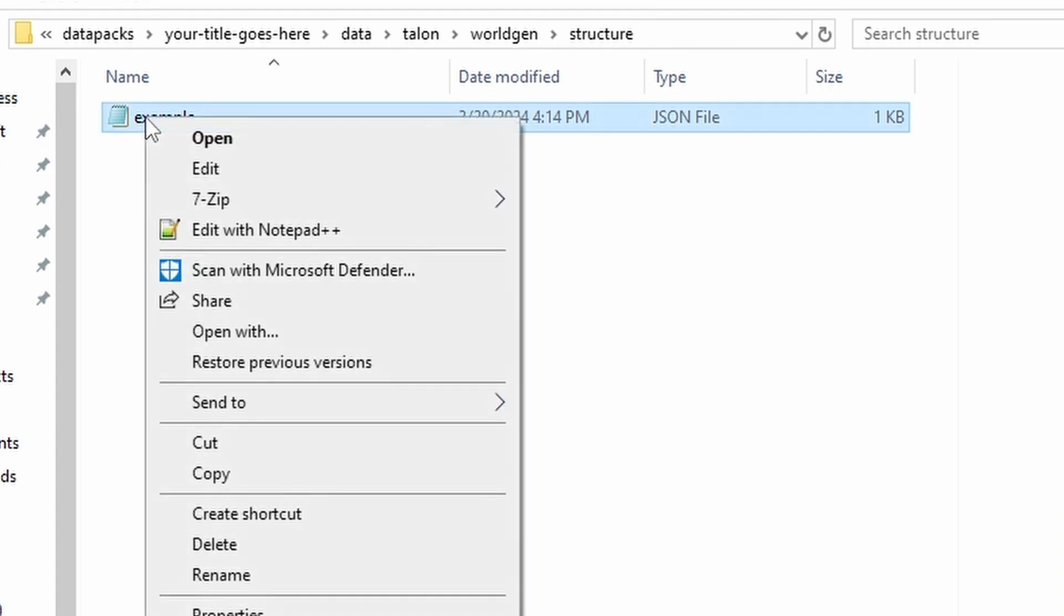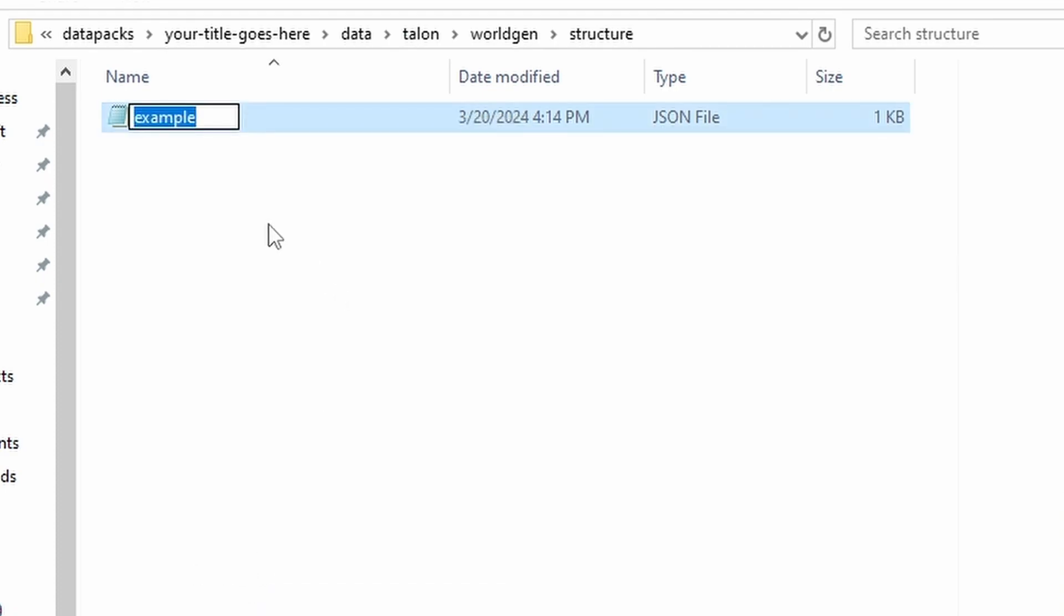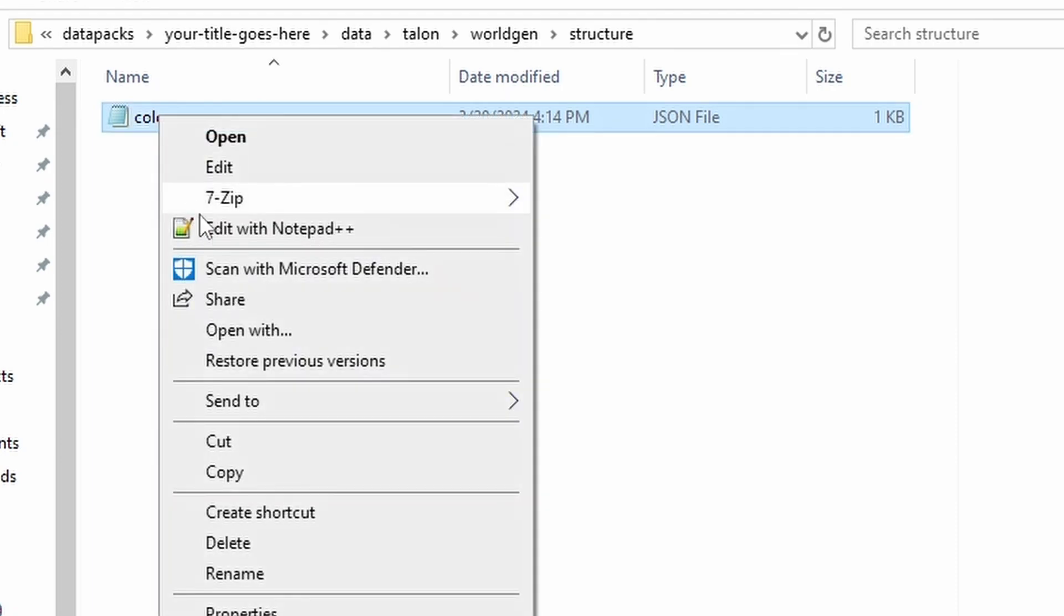And we're going to be working with the one in the structure folder first. Now, this name is actually very important. We're going to rename it. And this is going to be the structure ID, which gets used in like the locate command, for example. I'm just going to call mine color maze.